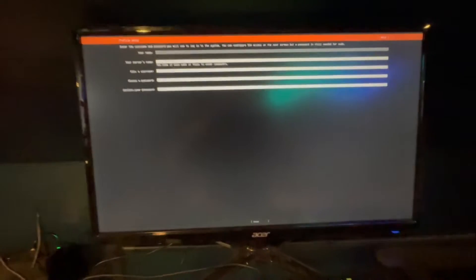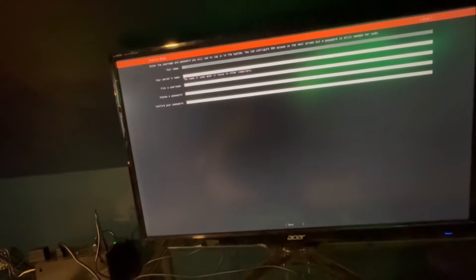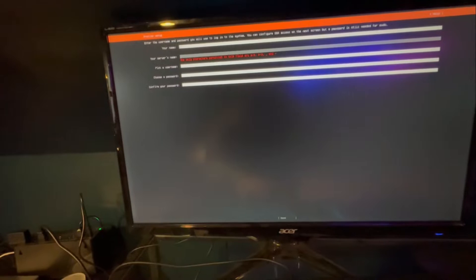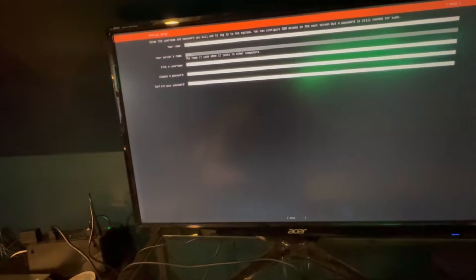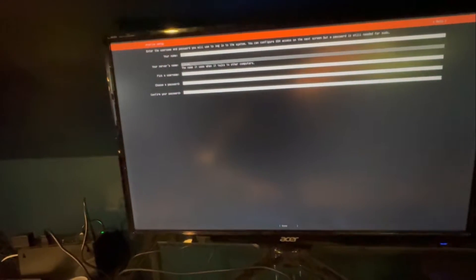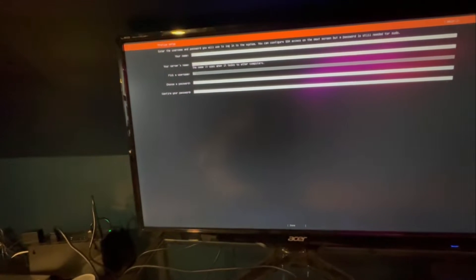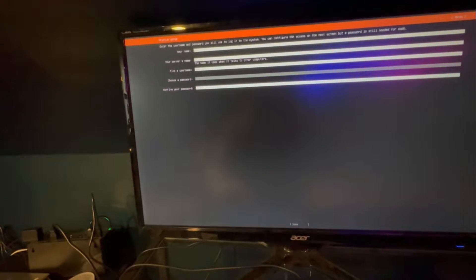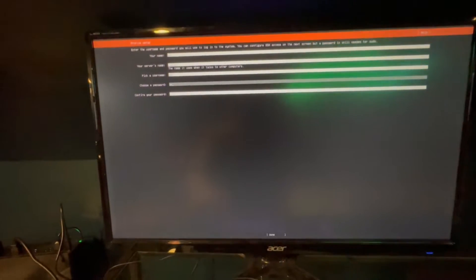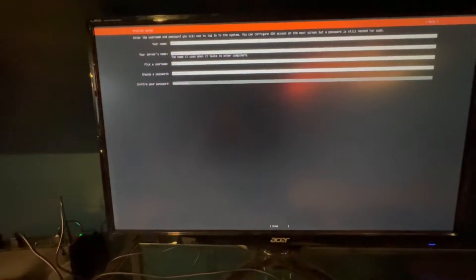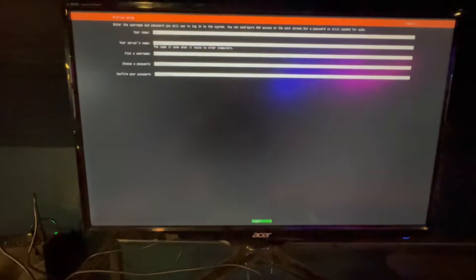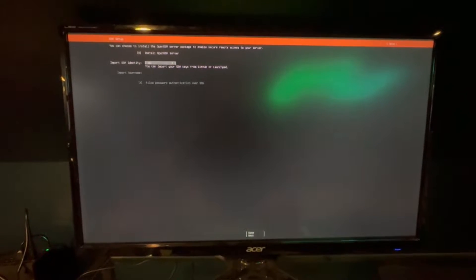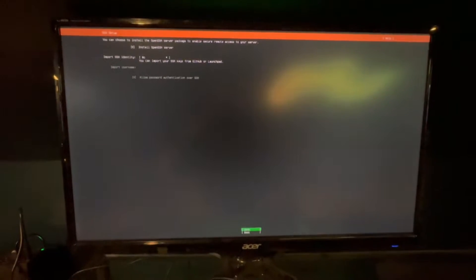Here's where we're going to put in our name. This is going to be Plex. No capitals. Pick a username. Password's entered. We will go down to done. We do want open SSH. We don't need an identity for that.